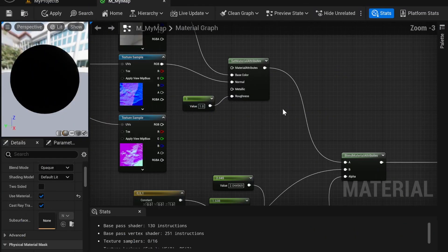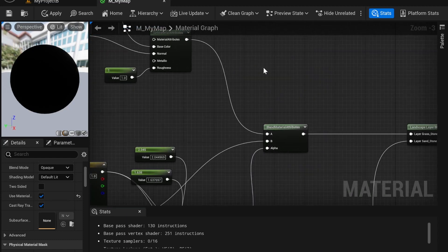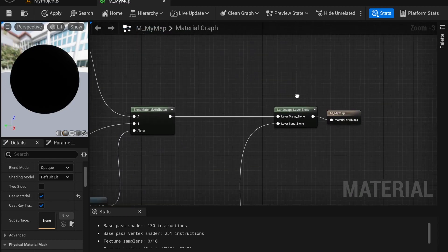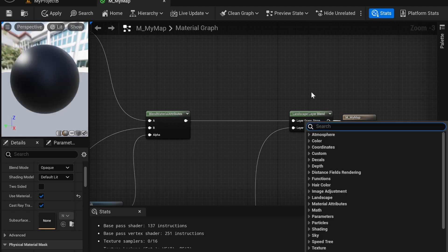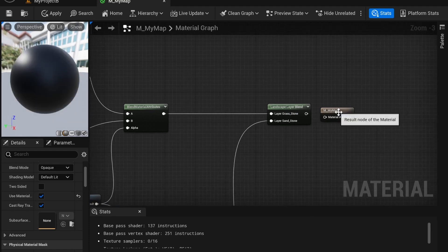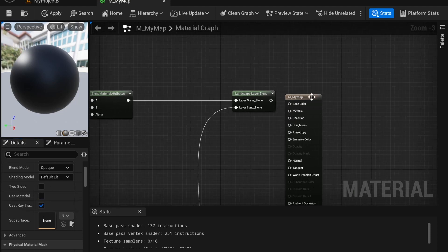So the core issue is the Set Material Attributes node. To fix this, you're going to first disconnect your layer blend and turn the Use Material Attributes off.